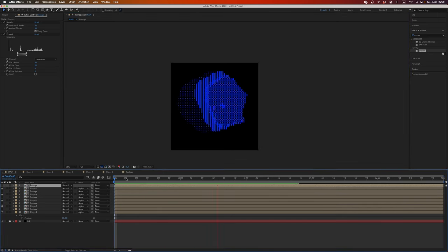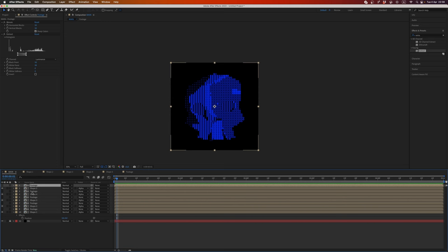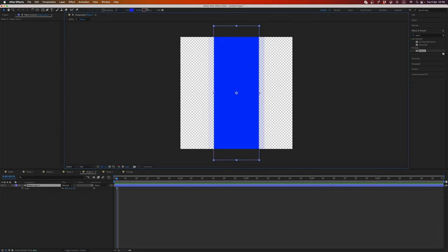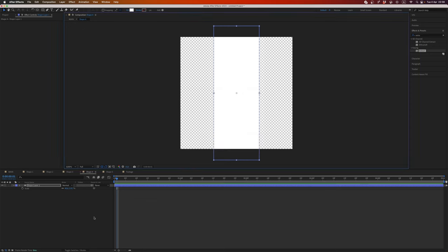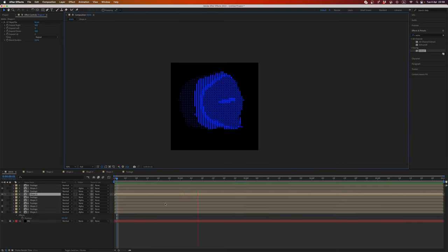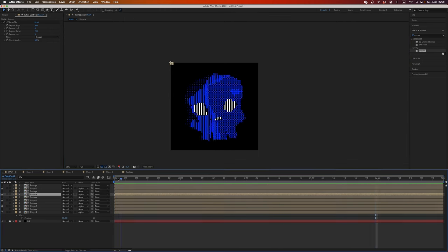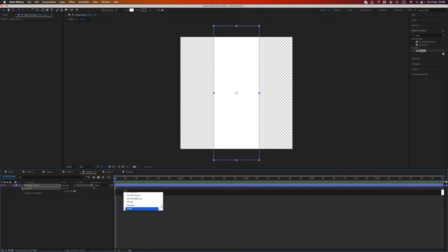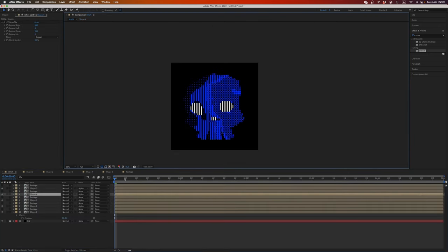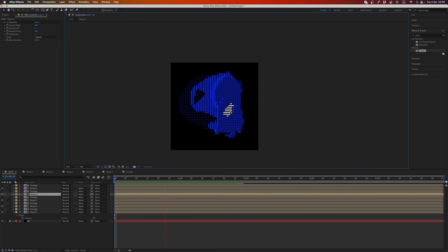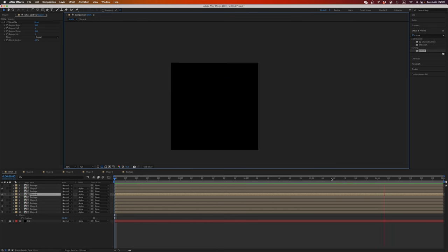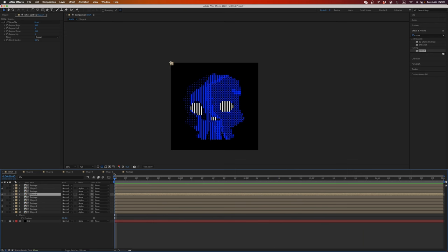Nice. Also, you can change maybe colors, why not. Yeah, cool. Or maybe you want to rotate it. Yeah, I think it's a so flexible system and you can make everything what you want.